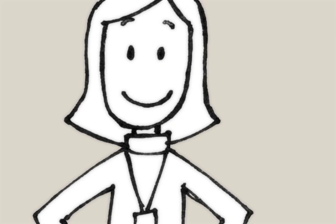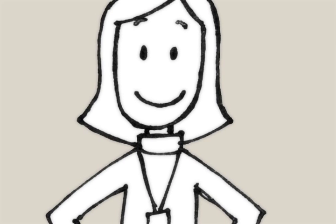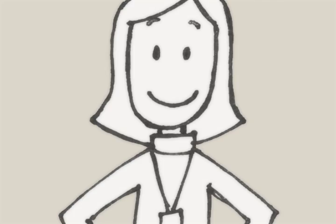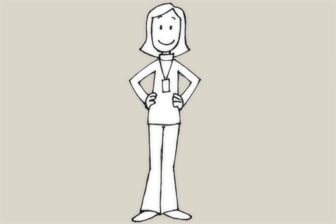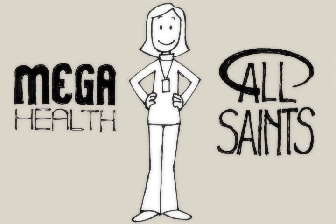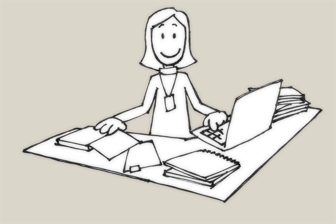Meet Amy, an interface analyst. She's working on an interface between a new software system from her company, MegaHealth, and a customer, All Saints Hospital. Amy's job is to make sure the new MegaHealth system can share data with the systems now in place at All Saints.